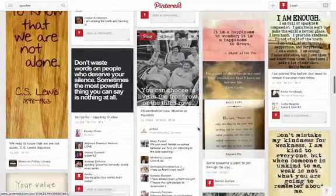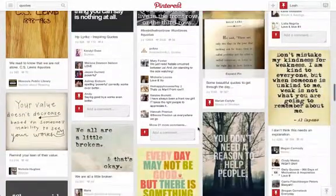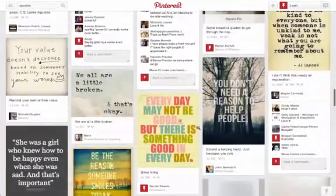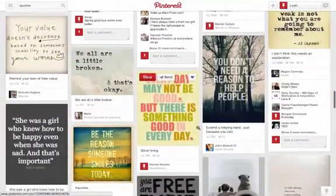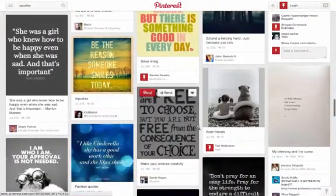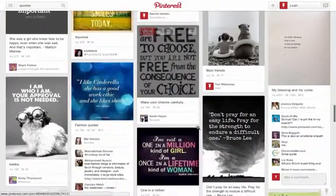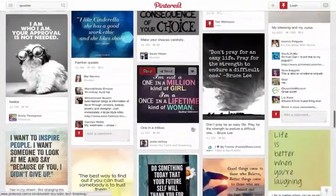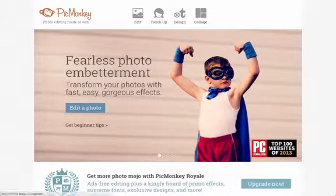The one we're going to be using today is PicMonkey. I have a paid Royale account which is only $30 a year, but you can do most of this with a free account as well.